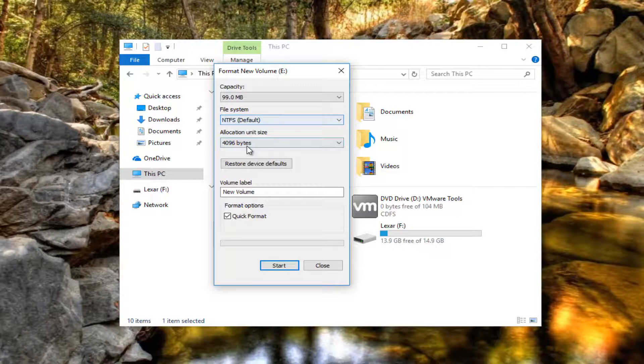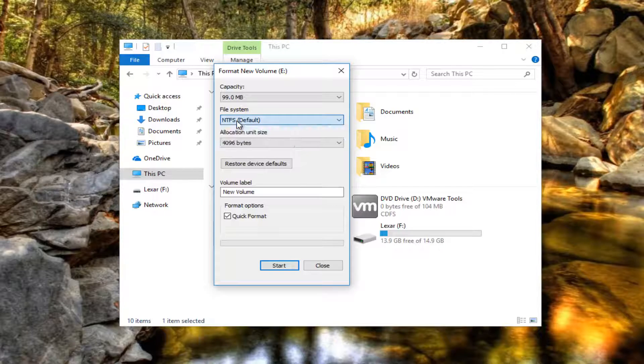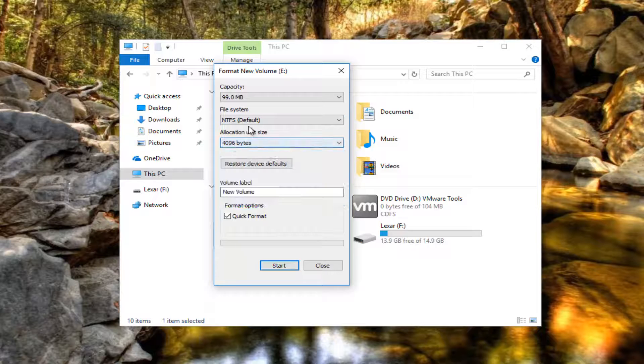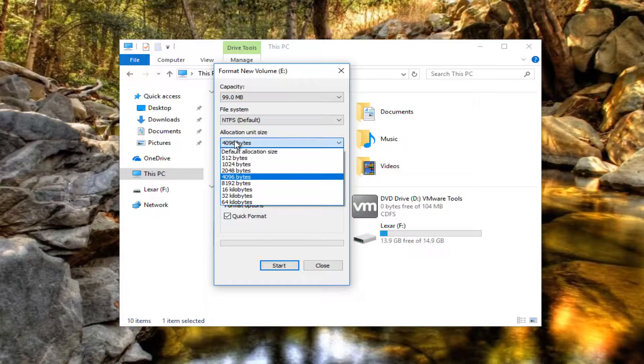You would want to make sure that the file system type is set to the NTFS file system. That should be the default and that should be how you're going to set it. Allocation size, make sure it's just the default one, regular size.